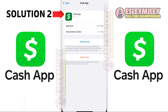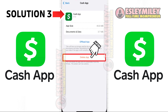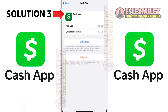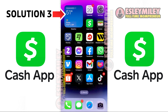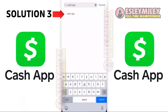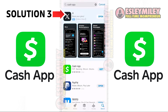If clearing the cache didn't help, consider completely reinstalling the Cash App. Follow the on-screen instructions to reach the app page and then click on Delete App to remove it from your device. After uninstalling, open the App Store again, search for Cash App, and click on the Get button to reinstall it to your device.